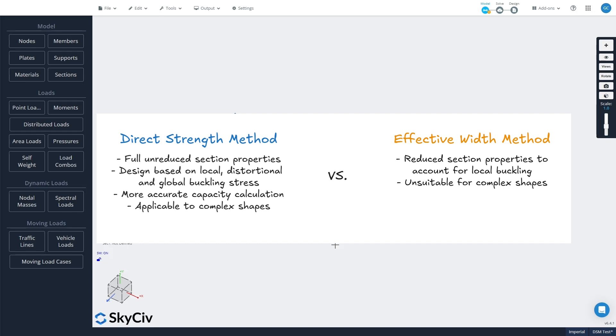Now DSM is seen as generally a more accurate design approach compared to the effective width method and will usually result in greater capacities for the same cold-formed steel sections. It's also well suited for the design of complex and custom cold-formed steel shapes as well.